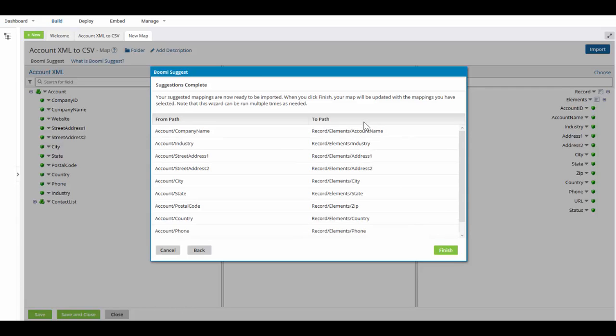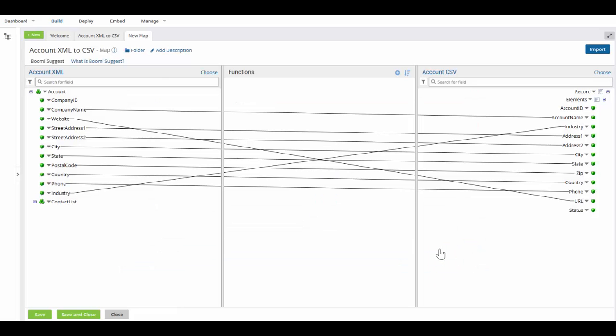It shows me all the mappings once again. You can compare this to what you have listed in your book on page 45. It lists all the fields that are mapped from and to. I'm pleased with it so I'm going to click on the finish button. And now my fields are mapped.